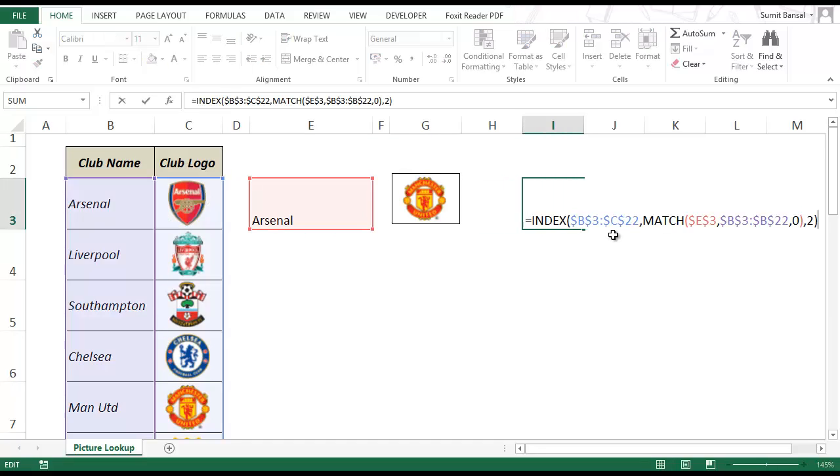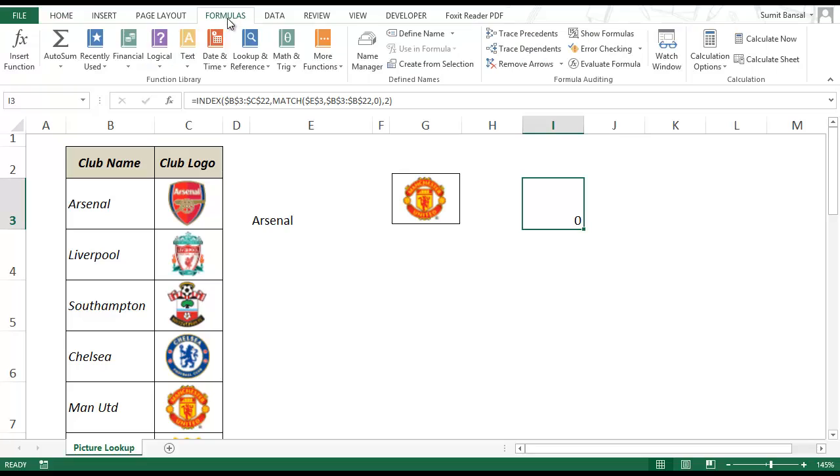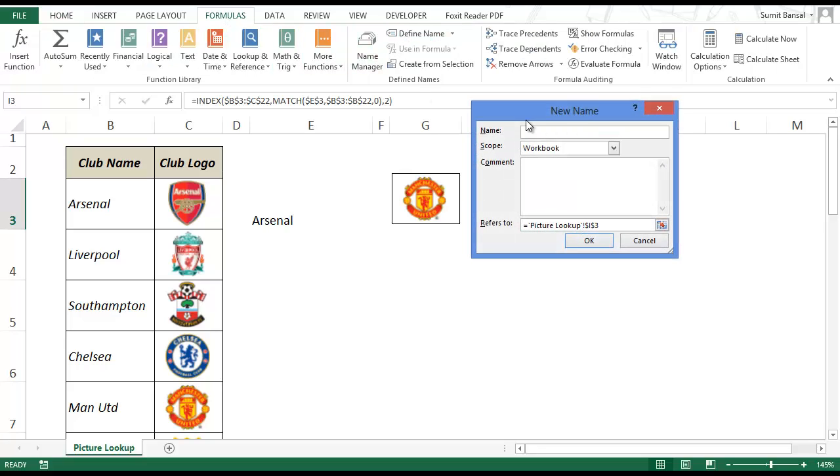Let me delete that. I would now use this formula within a named range. So let me copy this formula. And I would go to formula, define name.